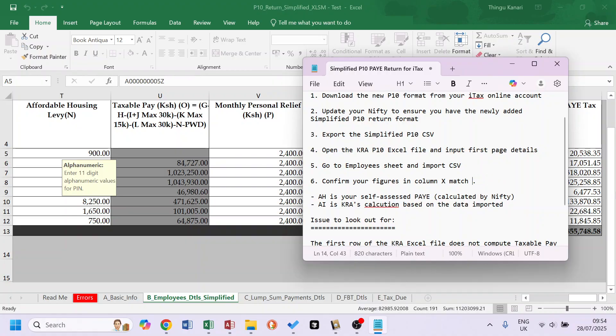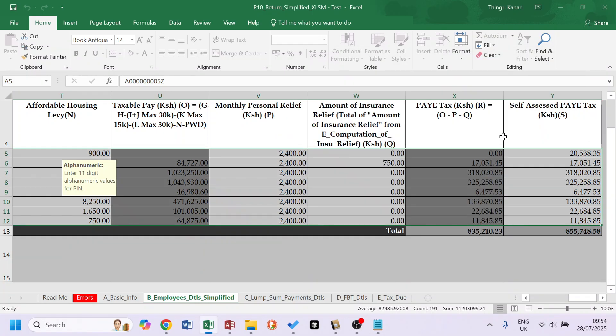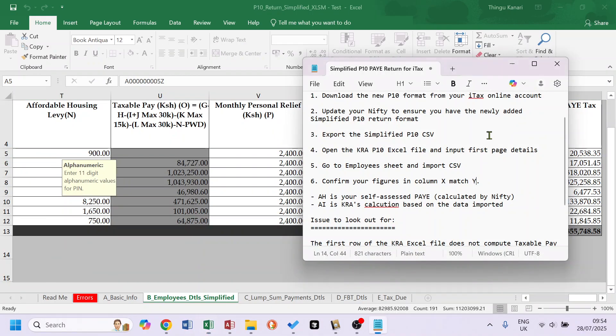The columns to compare are X versus Y. So if we come here, you have X and Y. So this is X.